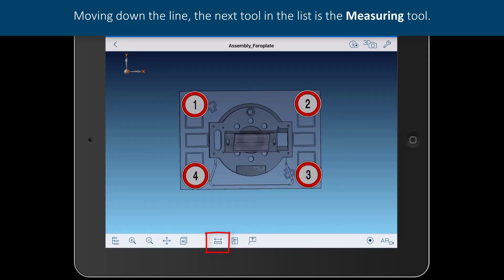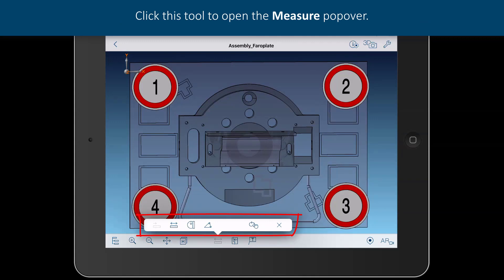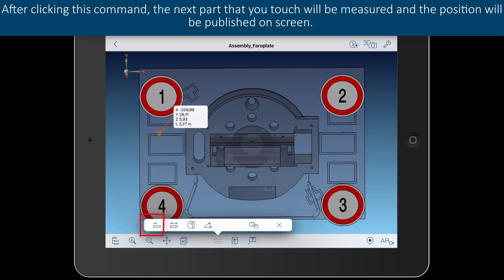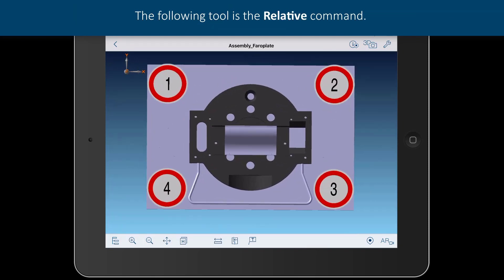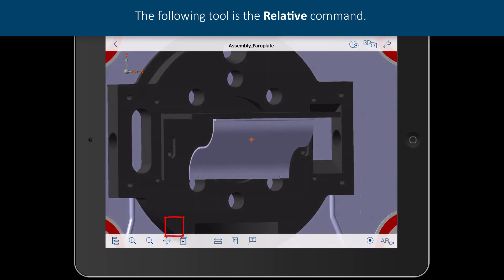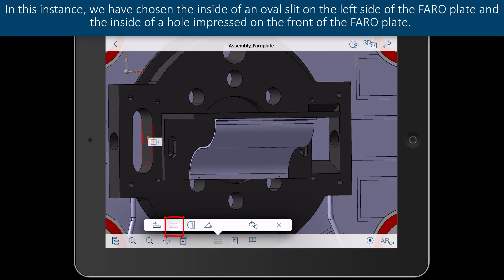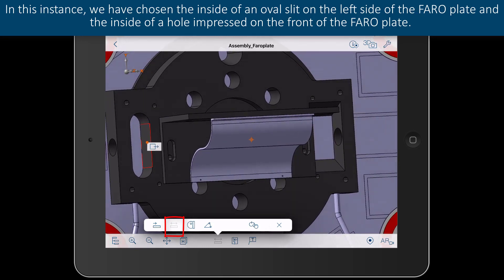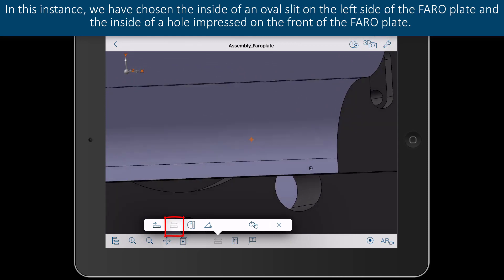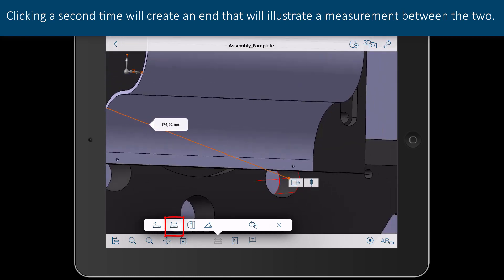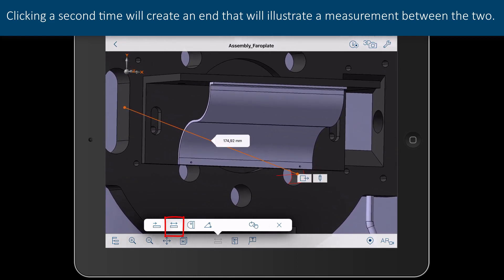Moving down the line, the next tool is the measuring tool. Click this tool to open the measure popover. The first tool within this menu is the absolute command. After clicking this command, the next part that you touch will be measured and the position will be published on screen. The following tool is the relative command. This tool is used to measure from one point to another along the element. In this instance, we have chosen the inside of an oval slit on the left side of the Ferro plate and the inside of a hole impressed on the front of the Ferro plate. Click once to set the starting point; clicking a second time will create an end that will illustrate a measurement between the two.